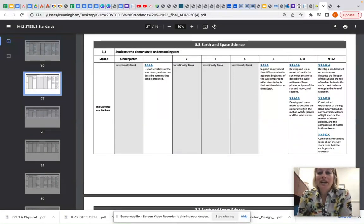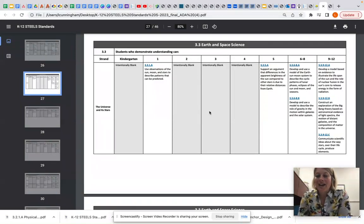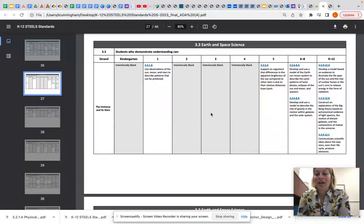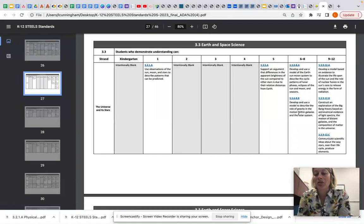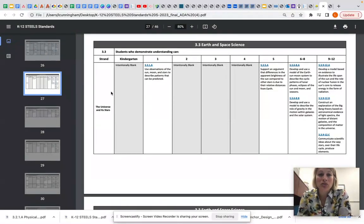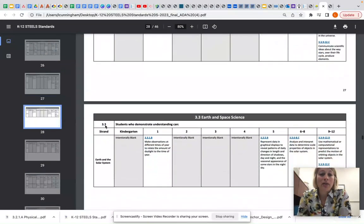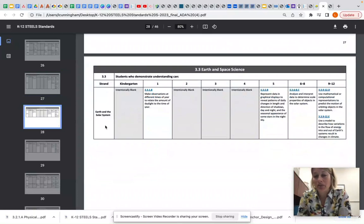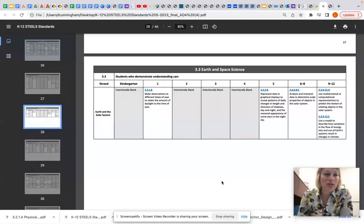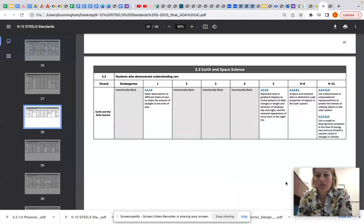So that is a brief introduction into the standards document. Take some time to look through it, to look at the standards that are in your content area and grade level. Spend some time looking at how that standard progresses K to 12 for the strands that are here for each of the disciplines. Thank you for listening, and enjoy looking through this standards document.